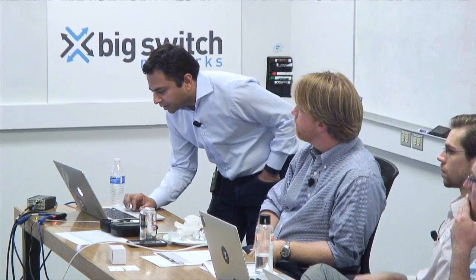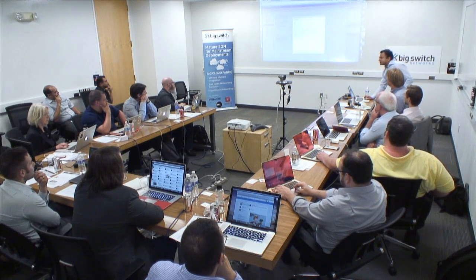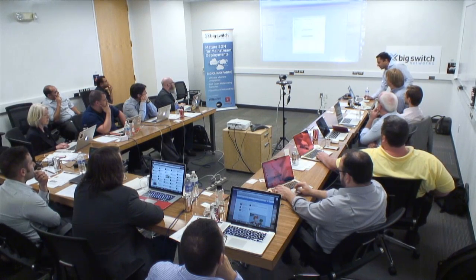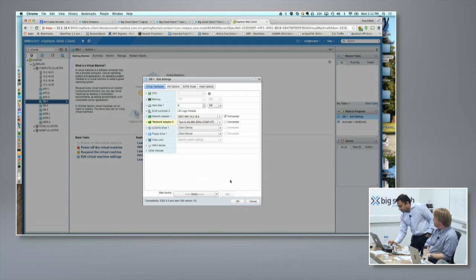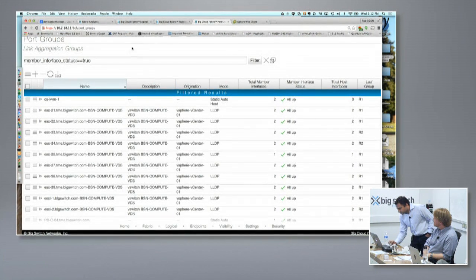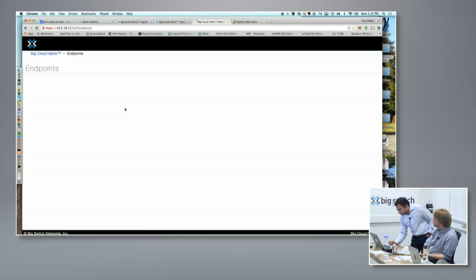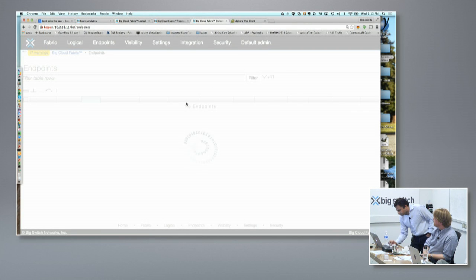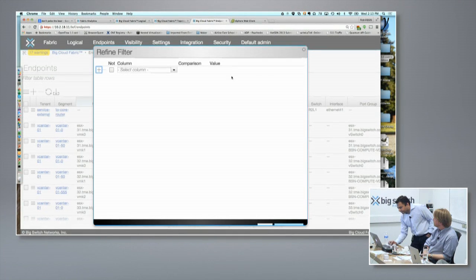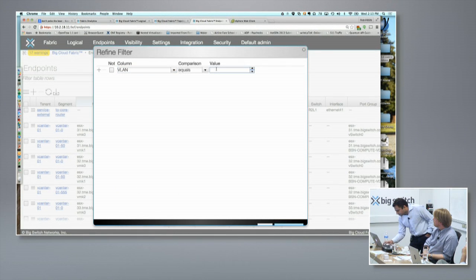So now I have a port group already created. I can just pick one test port group here — let's say test — I'm having VLAN 666 as my VLAN for this port group. And I'm attaching DB1 as my VM. Now if I go back to my endpoints, I can go into the advanced filters and just quickly filter out based on VLAN 666.